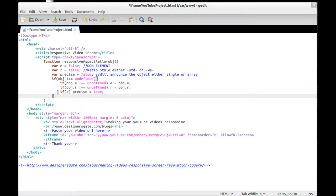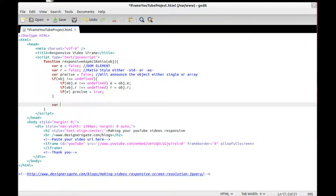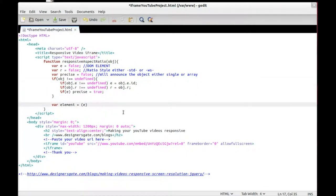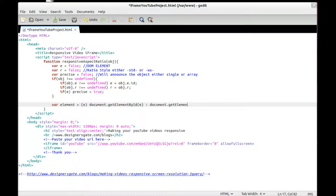If 'e' is set, then 'precise' equals true. So I'm just creating the default values for this function. The variable 'element' will hold the object itself. If 'e' is set, then we use document.getElementById; otherwise we use document.getElementsByTagName.